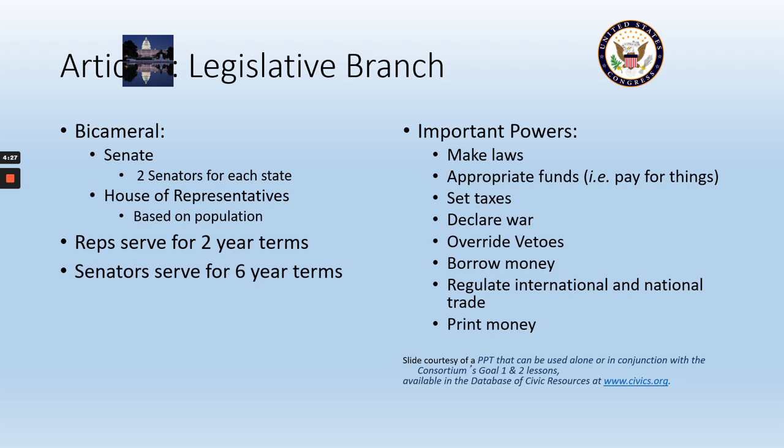The legislative branch — we talk about this when we discuss the Great Compromise. There are two houses, or the fancy Latin term used is 'bicameral,' which means two houses. You have a Senate in which each state gets two senators, for a total of 100 senators. And then you have the House of Representatives, which is based on population. In the current country, there are 435 representatives.